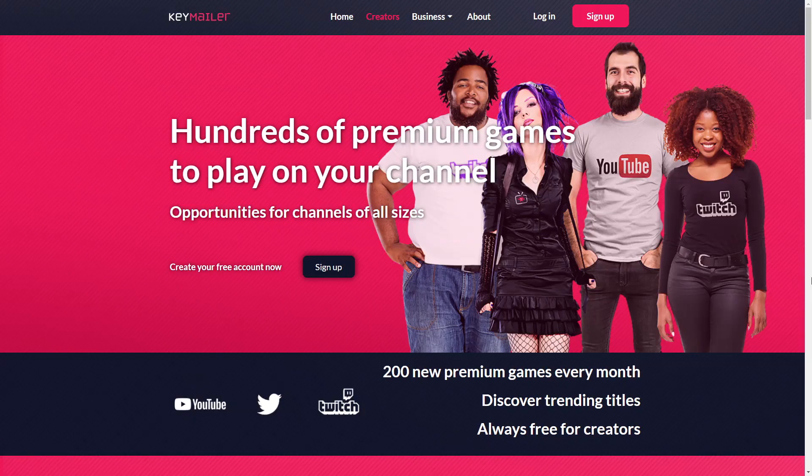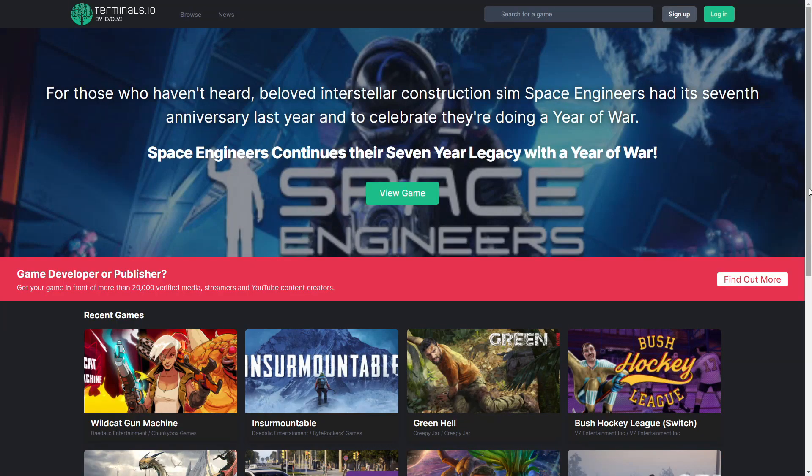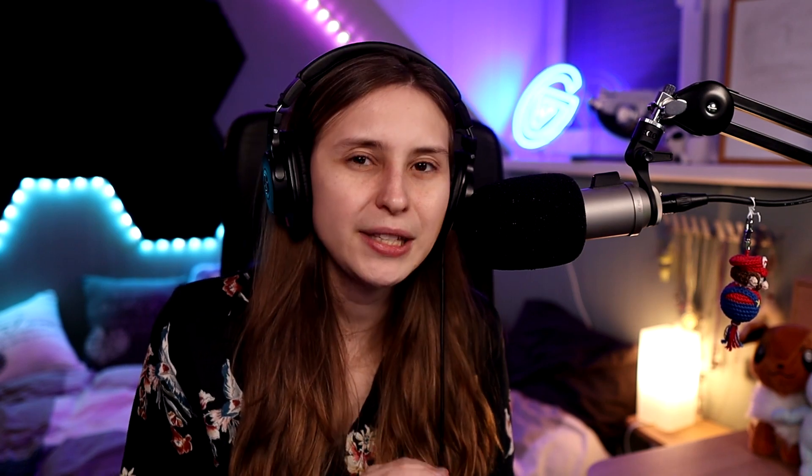Then there are a bunch of sites that can help you request game keys so you don't have to pay for everything yourself, because it can be really expensive to be a Twitch streamer. We have Keymailer, Woofid, and Terminals — sites where you can request a game. You also have Daredrop, where you can request a game, do challenges in it, and earn extra game keys to give away to your viewers.